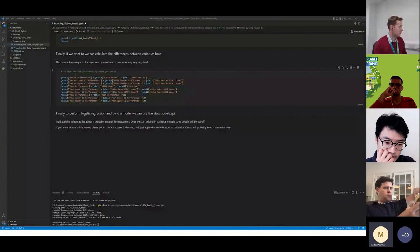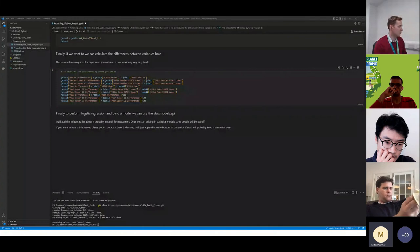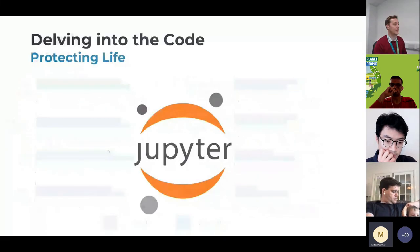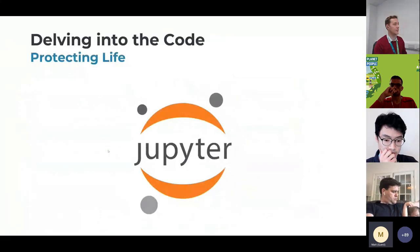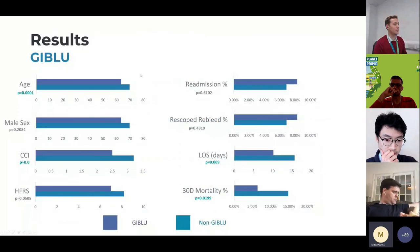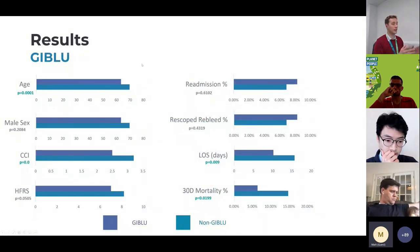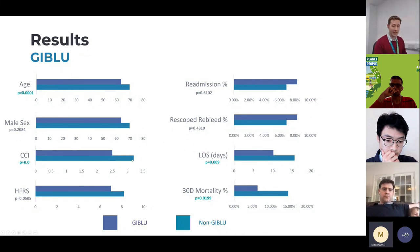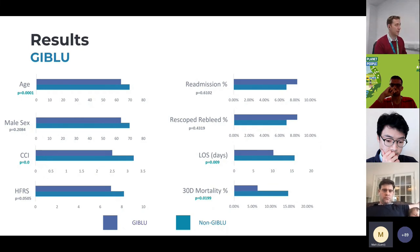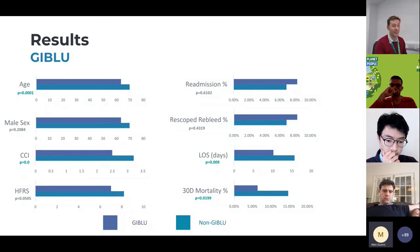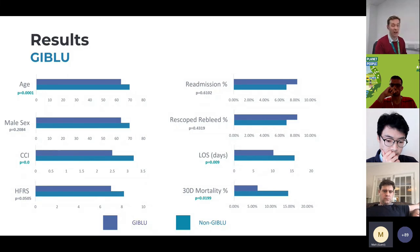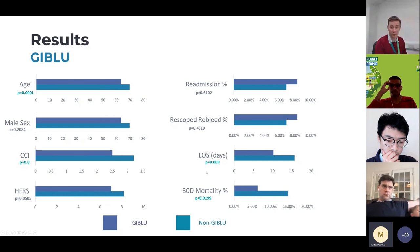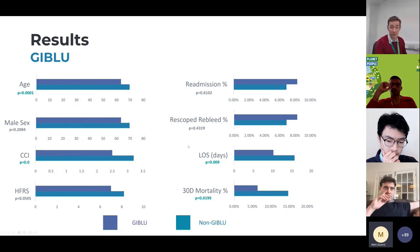So I'll now show you the results. These are the results. Once you get your results, what you find is if you look at the GIBLU cohort and the non-GIBLU cohort, what I can see is that the non-GIBLU cohort is slightly frailer. So there are a few confounders in here, but the mortality rate is substantially different. So the mortality rate is basically half what it was in the non-GIBLU cohort.